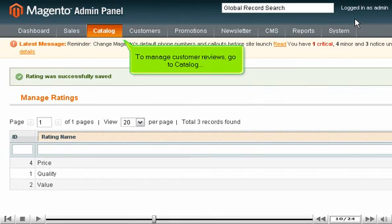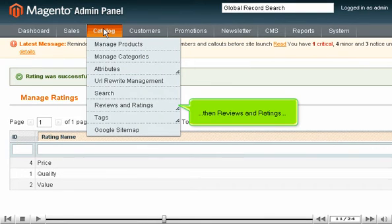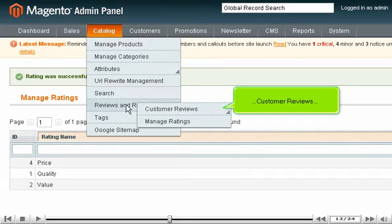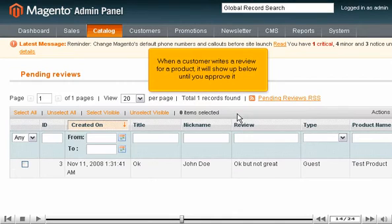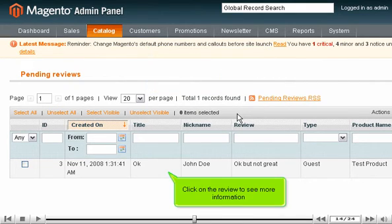To manage customer reviews, go to Catalog, then Reviews and Ratings, Customer Reviews, and select Pending Reviews. When a customer writes a review for the product, it will show up below until you approve it. Click on the review to see more information.